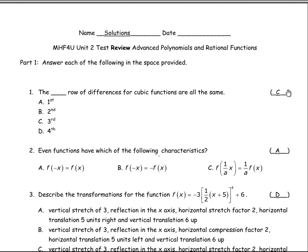The purpose of this tutorial is to go over in detail the solutions to this MHF4U Advanced Functions, Polynomials and Rational Functions test review. We'll start with part one, which has several multiple choice questions.